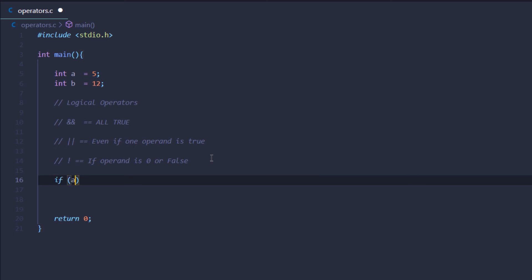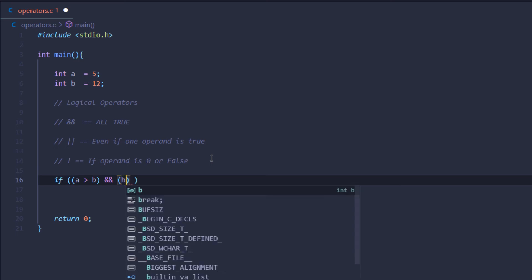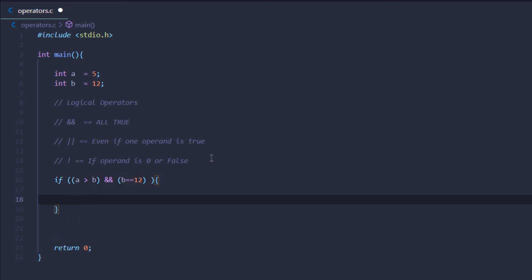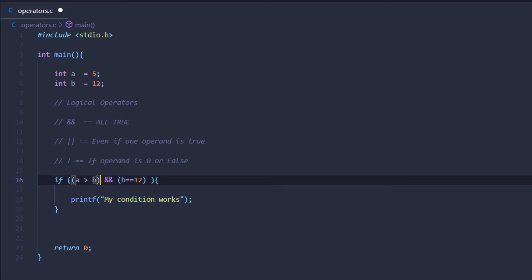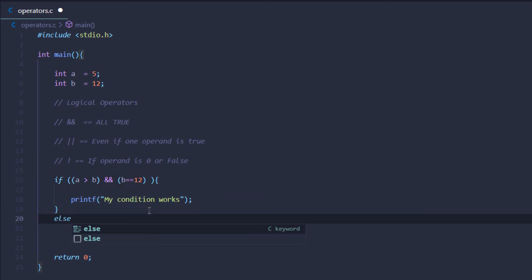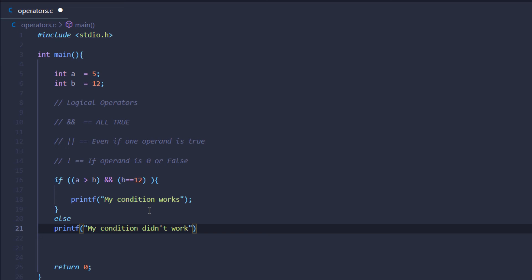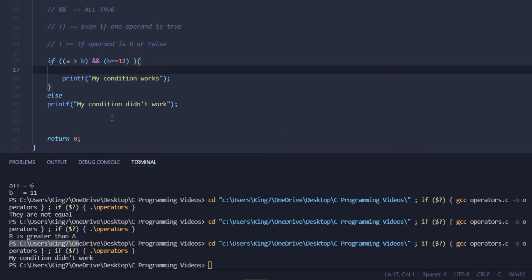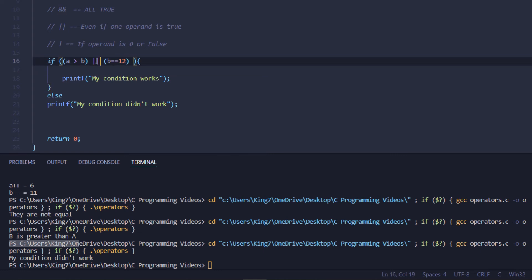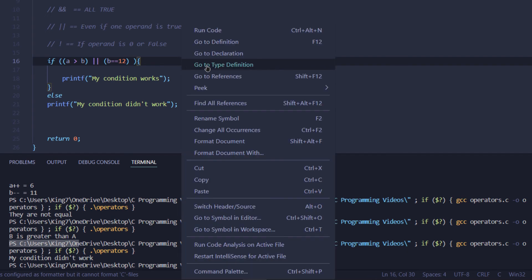For example: if a is greater than b AND b equals 12, print 'my condition works'. We know both conditions are not true — a is not greater than b — so the condition fails and we hit the else branch. But if we replace the AND operator with the OR operator, which returns true even if one operand is true, we get that our condition works.